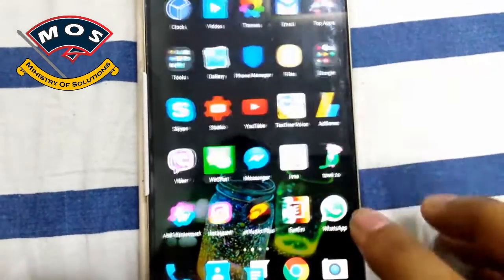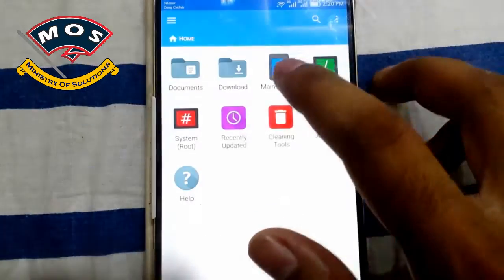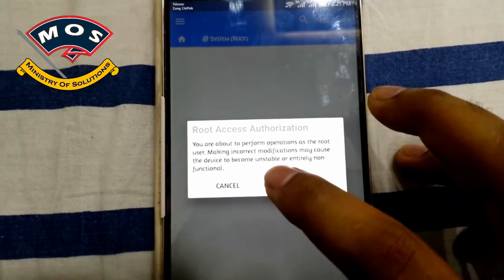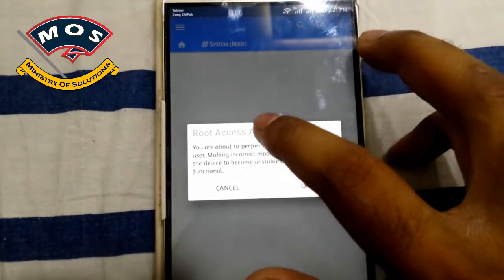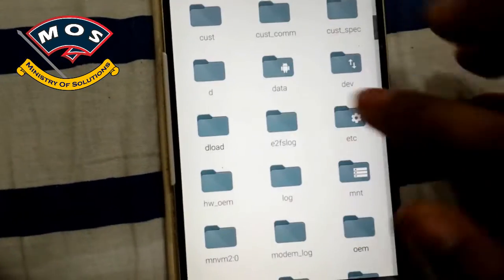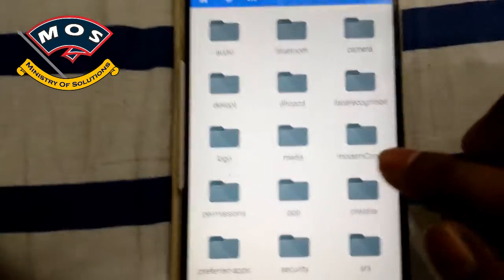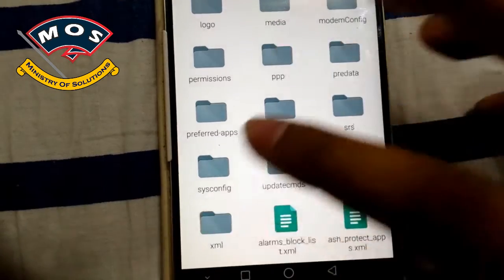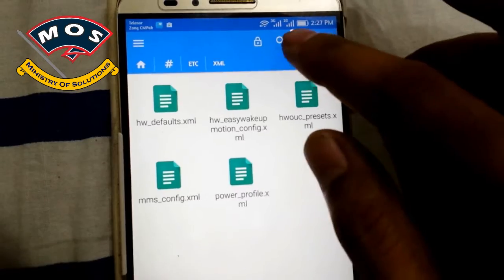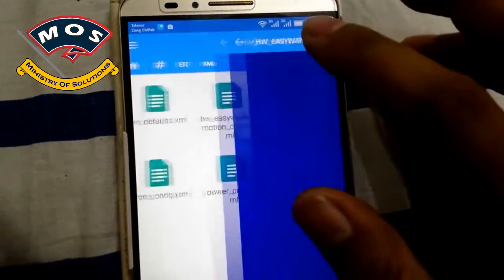Now I have to open FX Explorer again and from here enter the system root — the red icon — and accept the root access. Then you should find the etc folder, tap on it, and then you should see the XML folder. Enter it and enable write access on this folder by tapping on the lock icon and pressing OK.